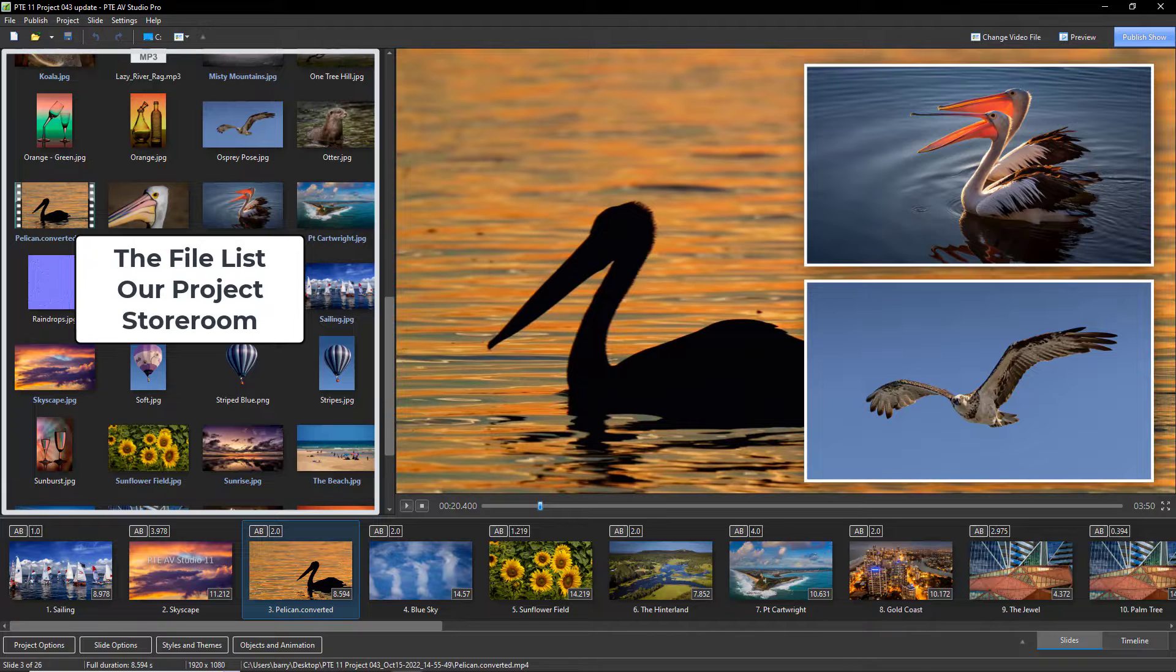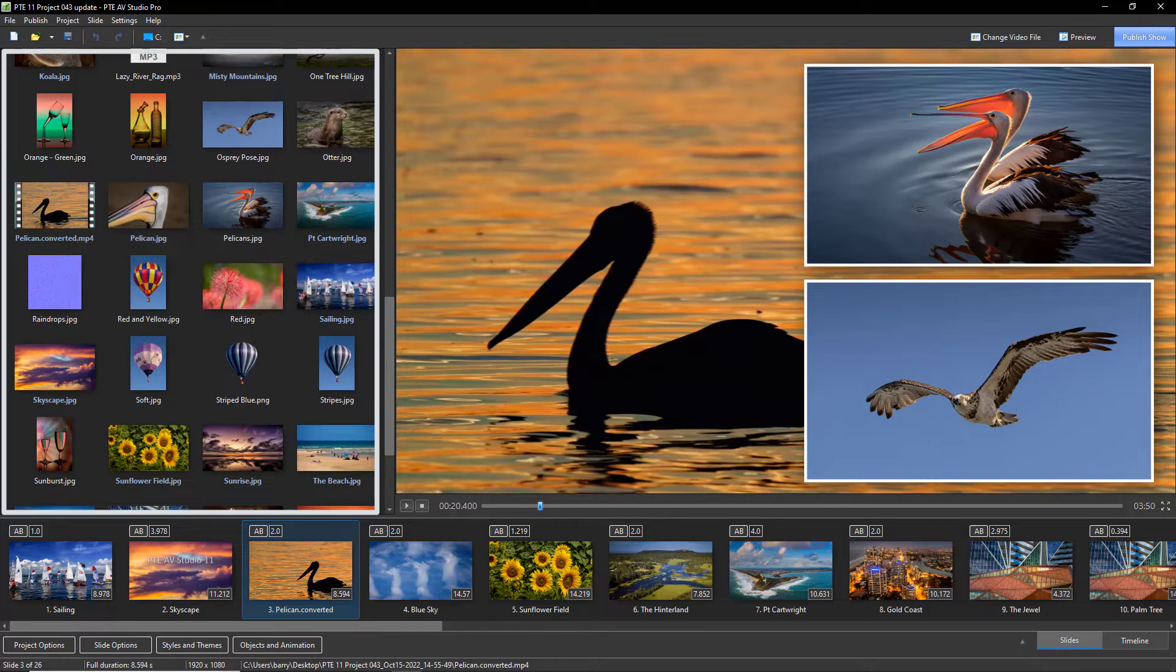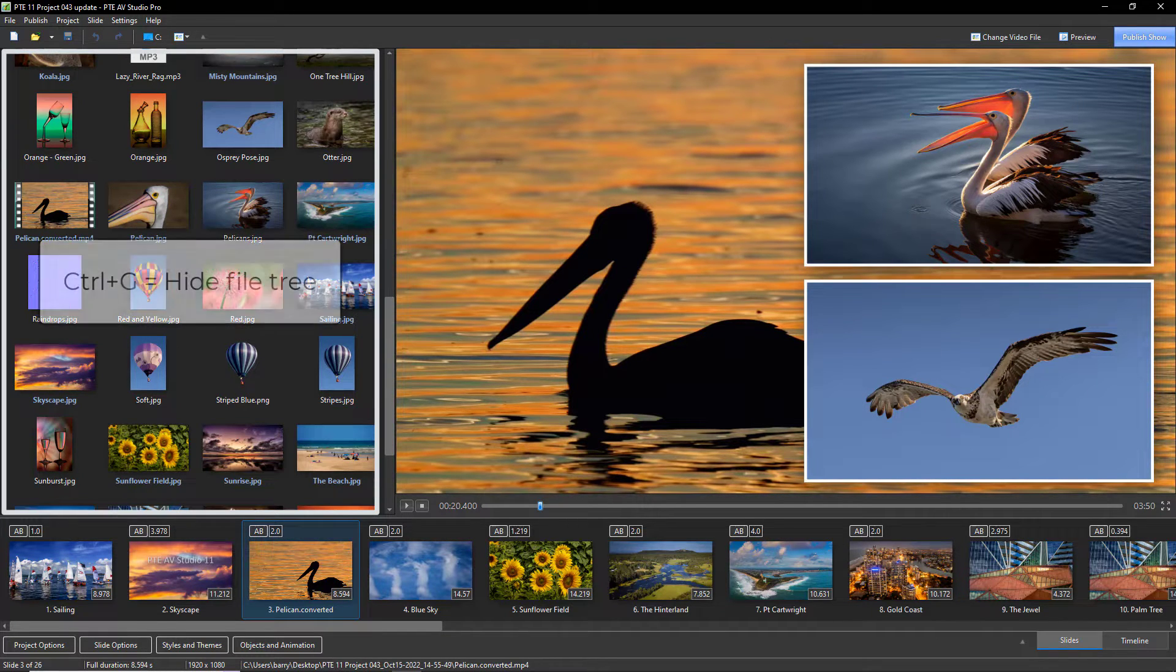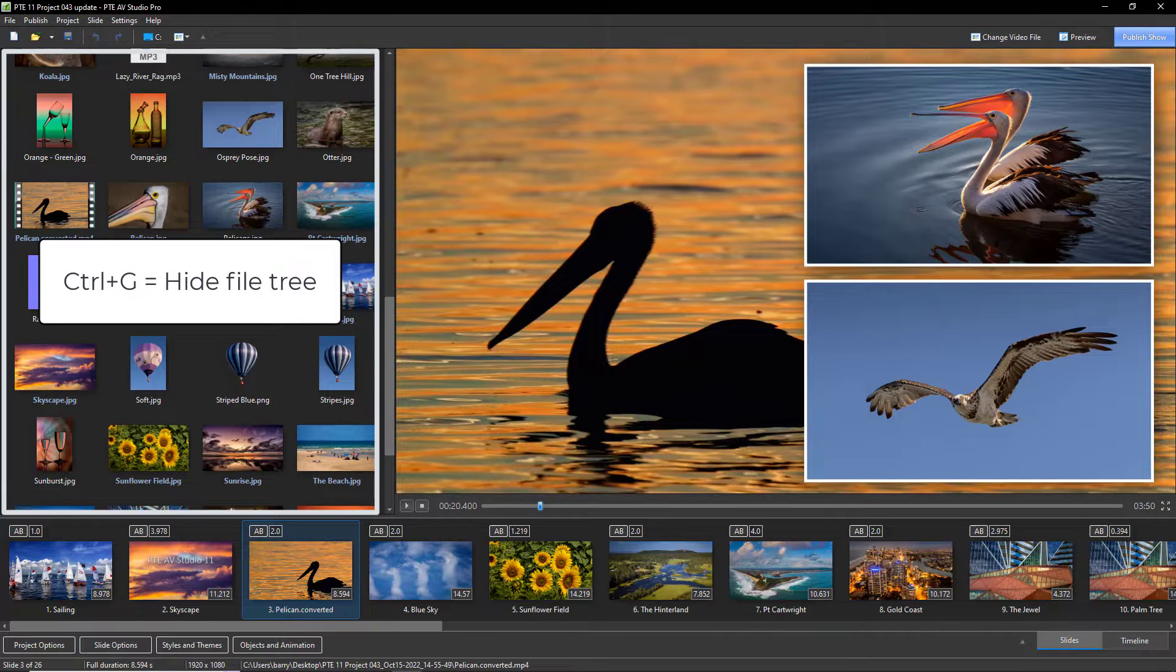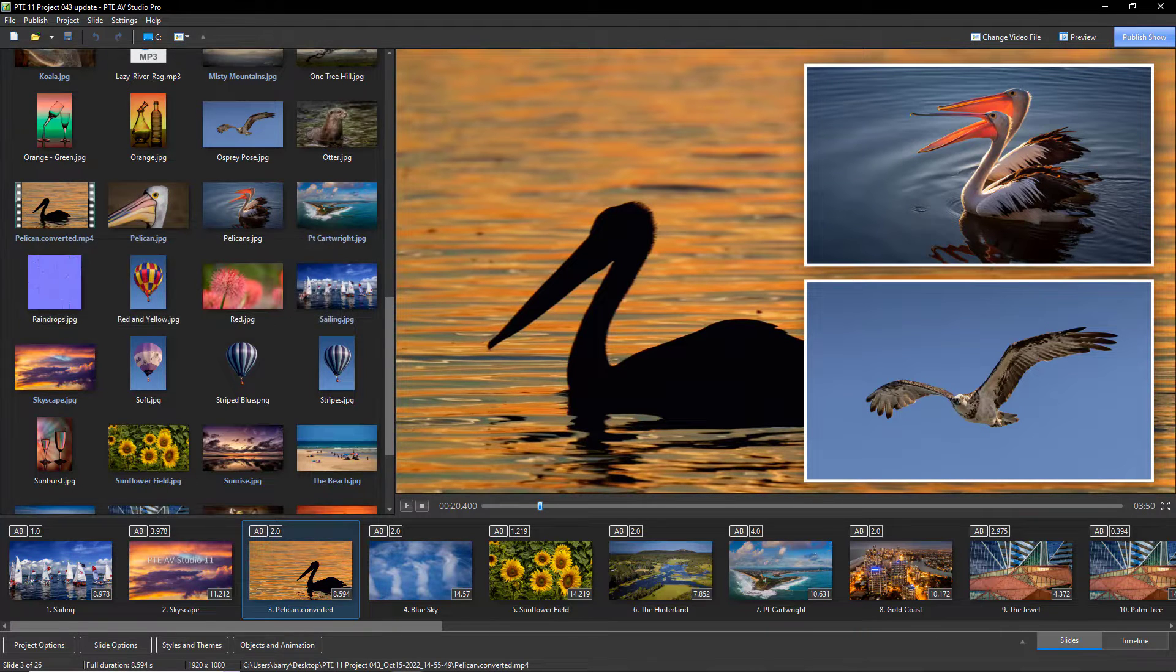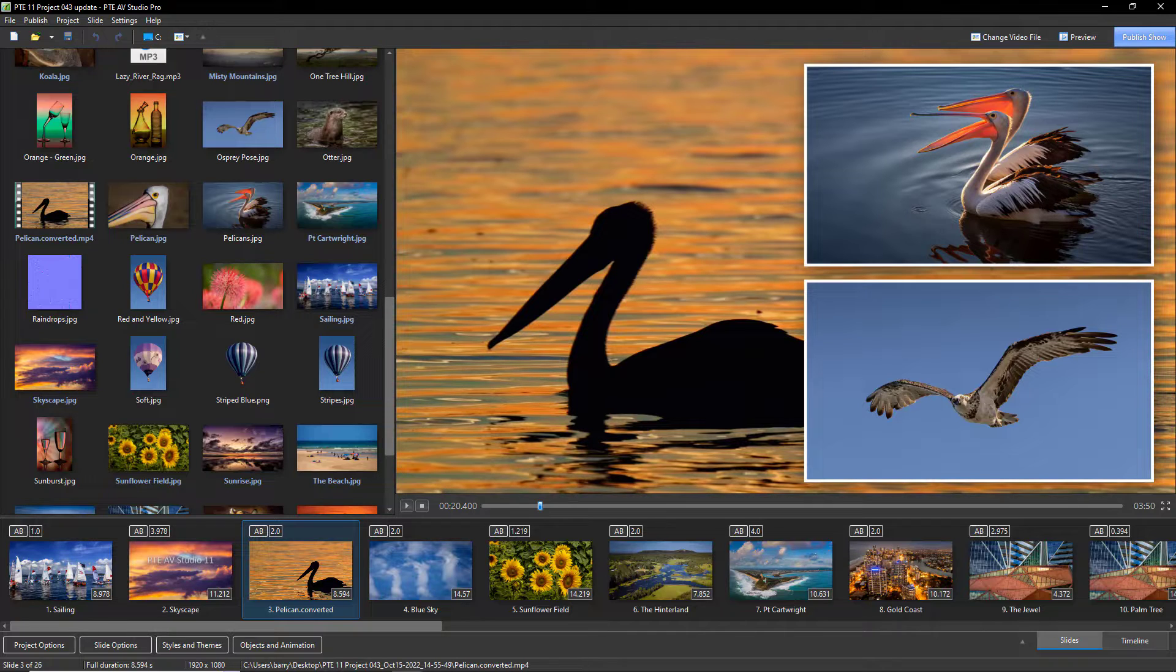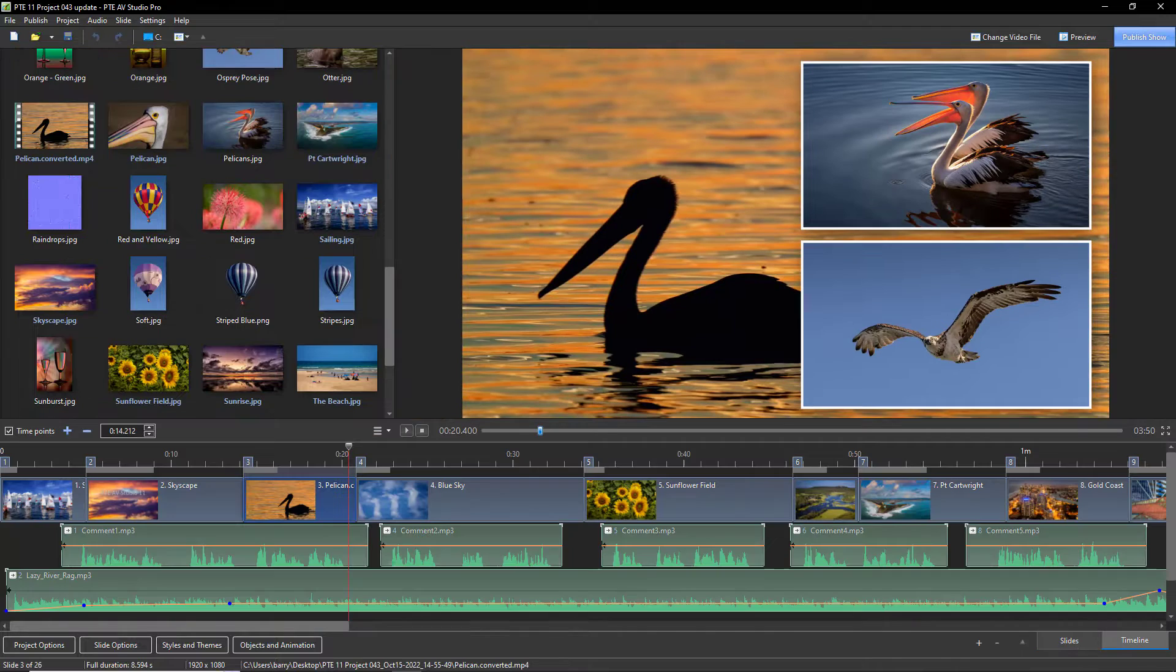It's part demonstration of just some of the presentation effects possible with the software, but it also allows the project to be studied as it runs via the slide list, the timeline, or the objects and animation screen.